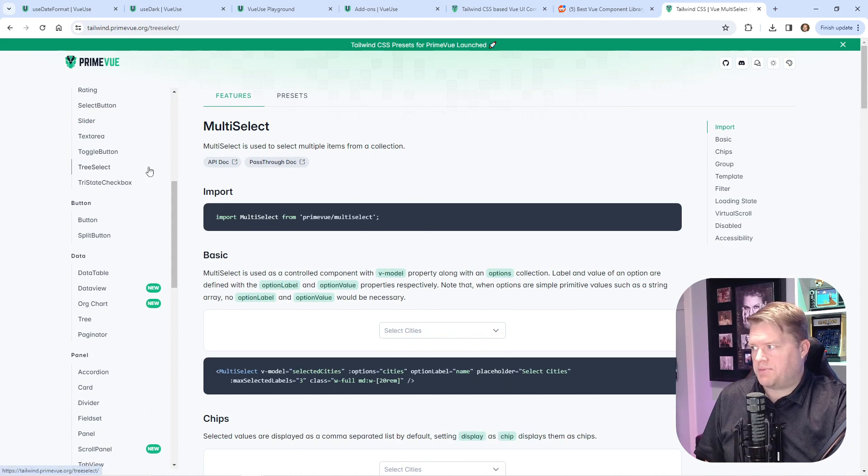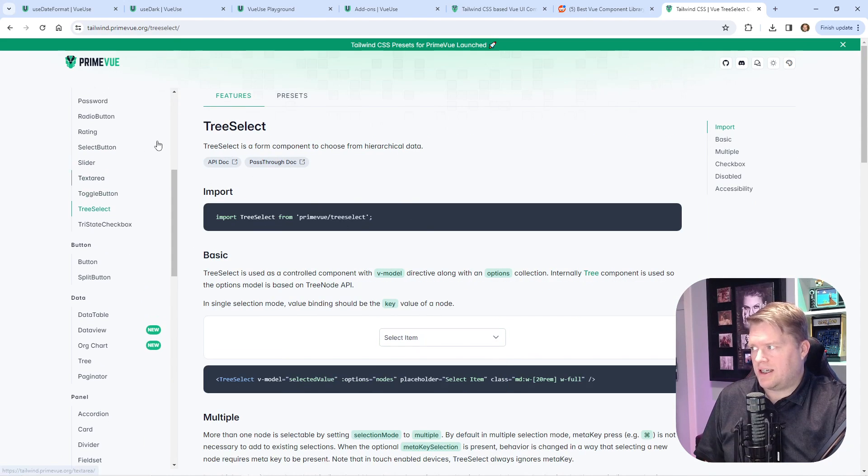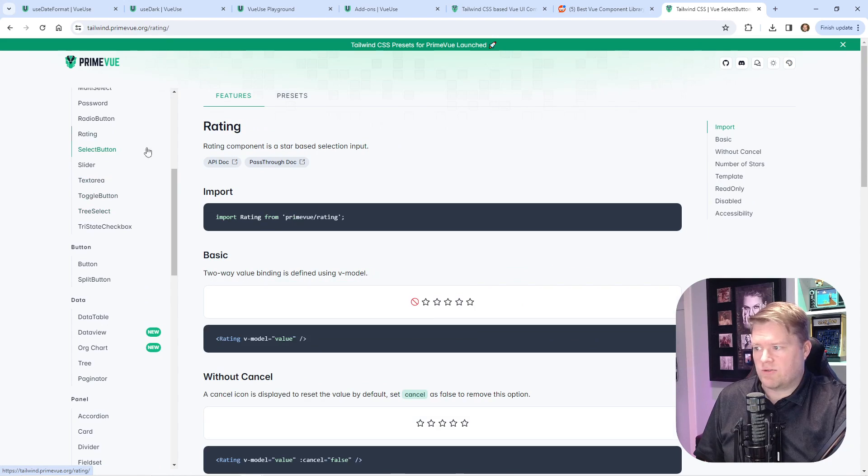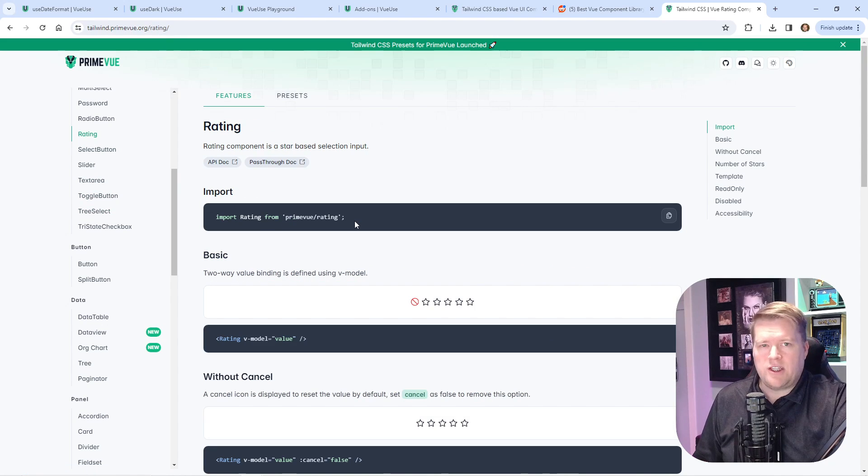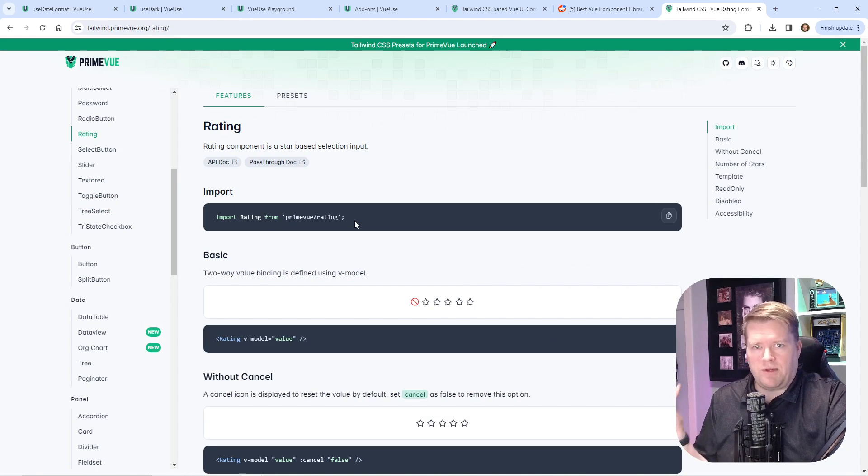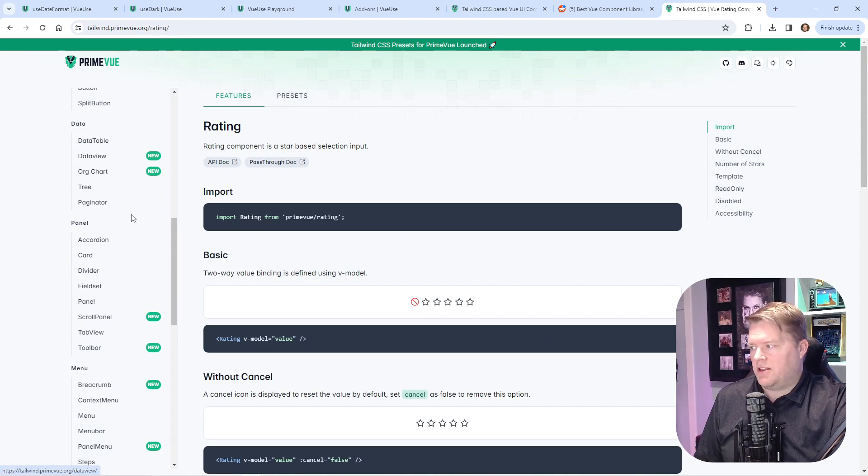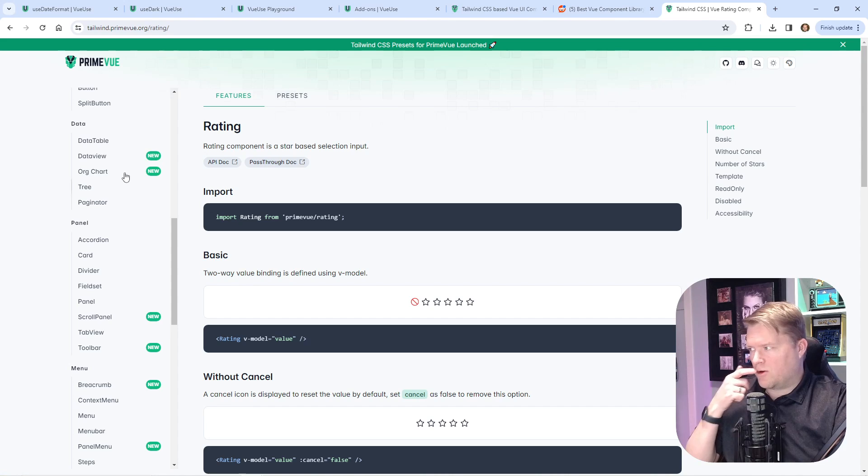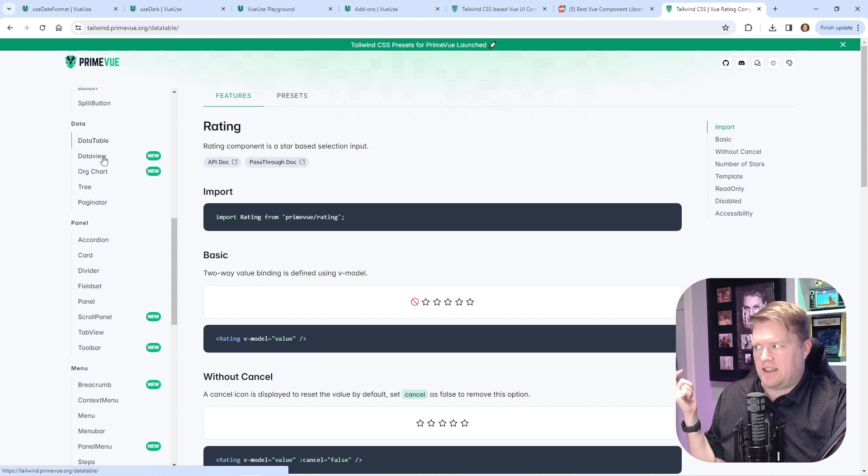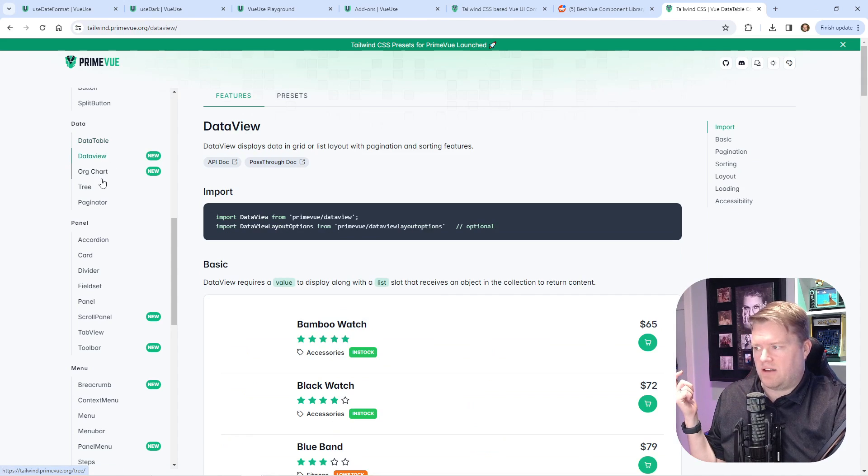Multi-select, drop-downs, tree-select, sliders, ratings—everything you would expect from a component library is here, which is awesome. They also have some more advanced ones like data tables and data views. If you're looking for a component library like Tailwind, this is the way to go.